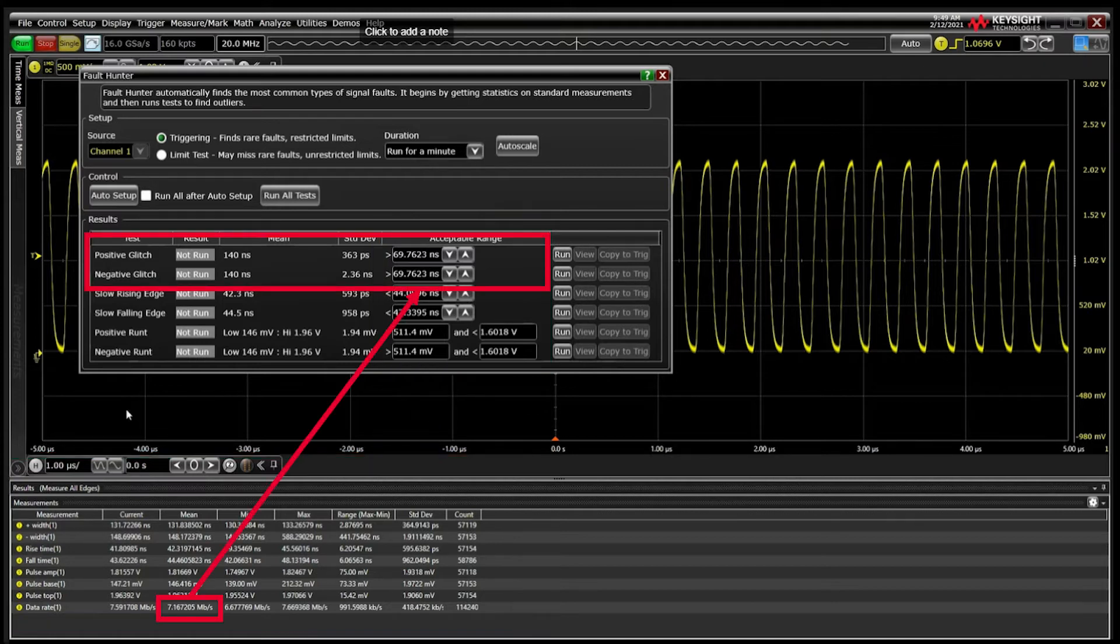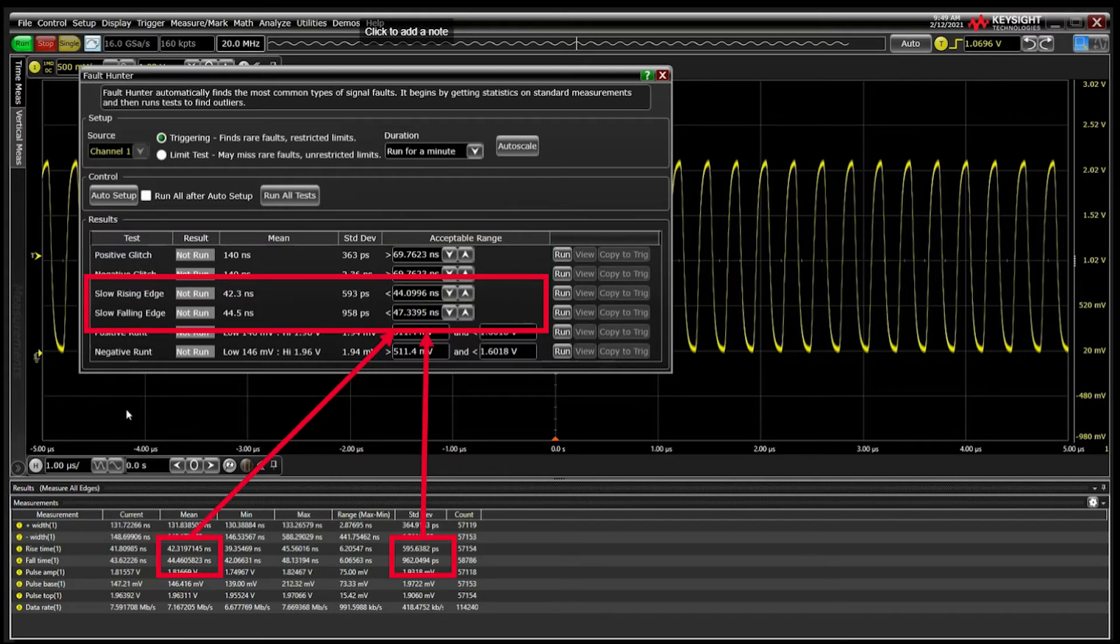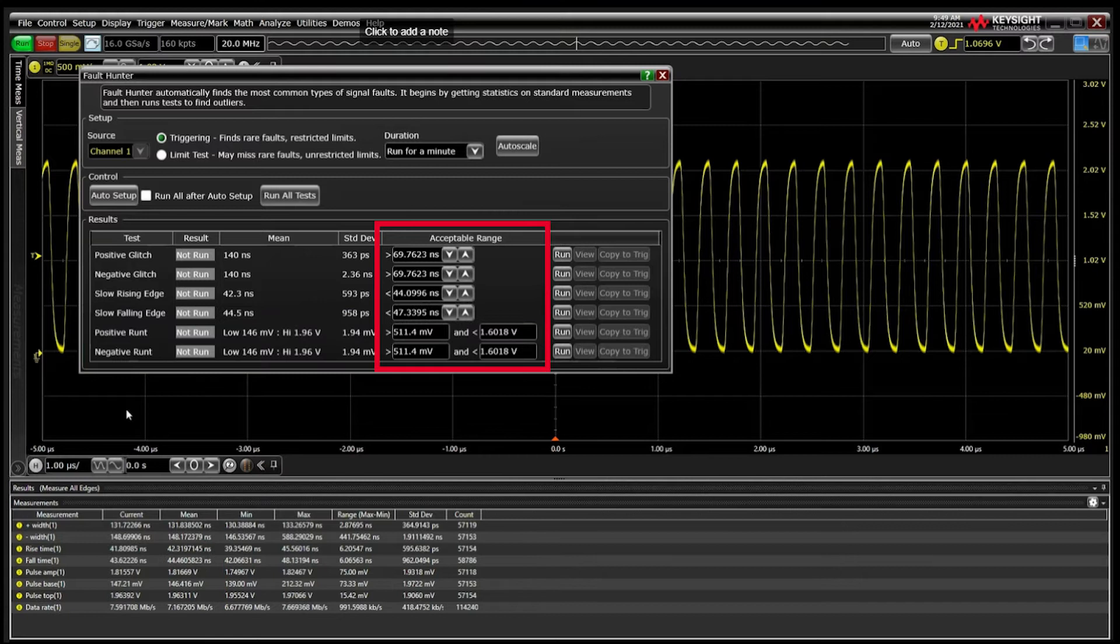Positive and negative glitch tests look for pulses less than half of the inverse of the mean data rate. Slow edges are defined as three standard deviations slower than the mean, and runs use the 20 and 80 percent levels between the signal base and top. All of these can be overwritten by the user.